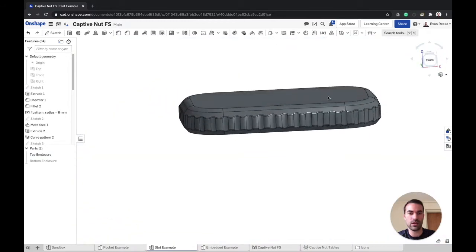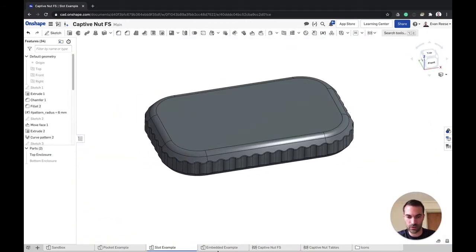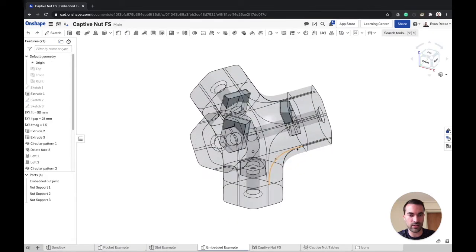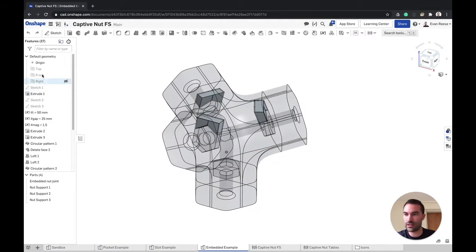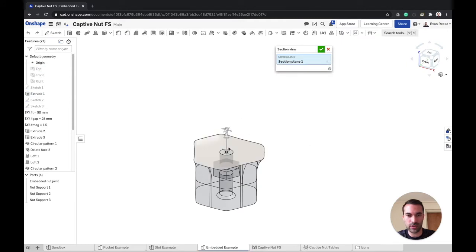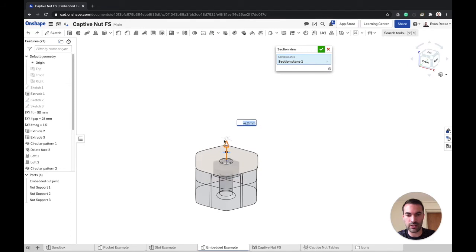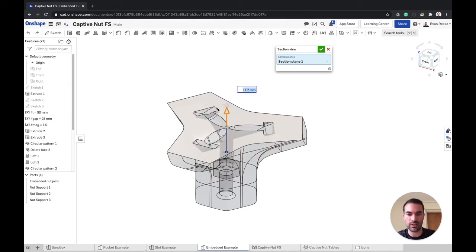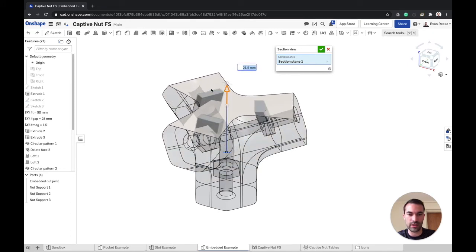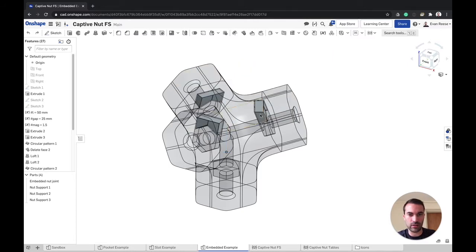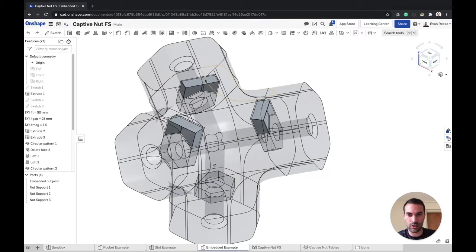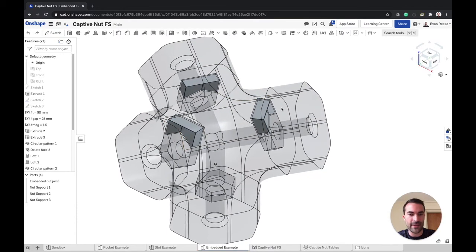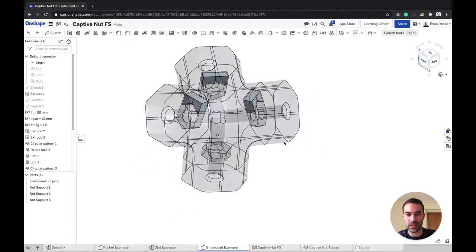Another insertion method that could make sense for your design workflow is to embed them directly into the 3D print. The idea is that you will start your 3D print and print it up to this point and insert the nut, and then continue the print up to the next point and insert all of this at once. The reason we've got these little inserts that are automatically generated by the feature is to help keep the nut really snug and tight.